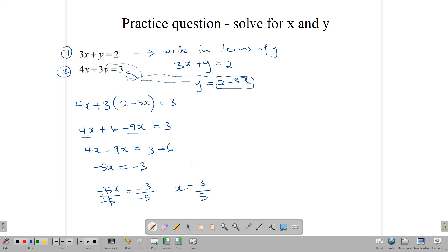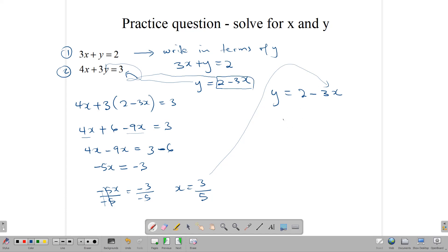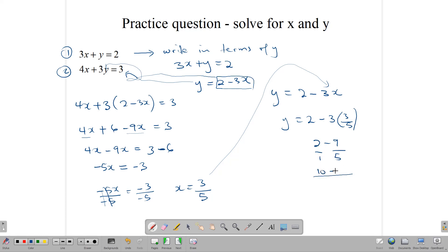Now that we've found x, remember it's a simultaneous equation — we use this value to find y. We had the expression y equals 2 minus 3x. Substituting x equals 3 over 5: y equals 2 minus 3 times (3 over 5), which is 2 minus 9 over 5. Converting: 10 over 5 minus 9 over 5 gives 1 over 5. So x equals 3 over 5 and y equals 1 over 5.